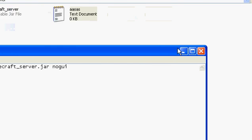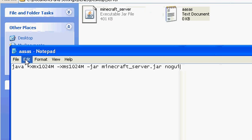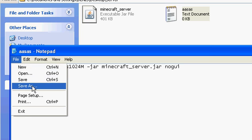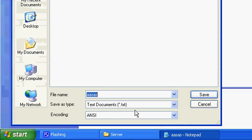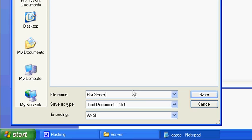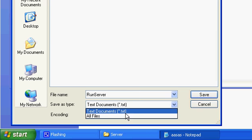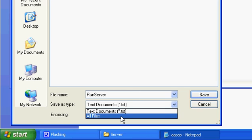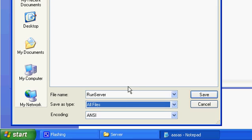Click File, Save As — you want to save it as 'run server' or whatever you want, but make sure you include 'run server'. Set the save type to All Files, not Text Document, and name it run_server.bat. This is for Windows — I don't know about Mac or Linux, sorry.